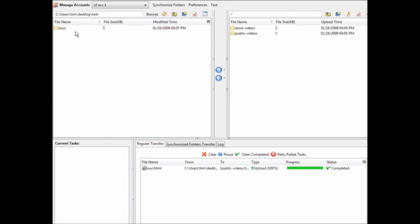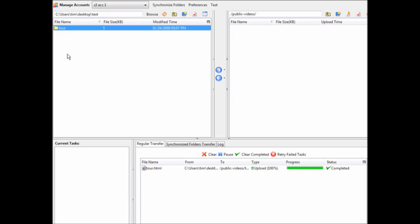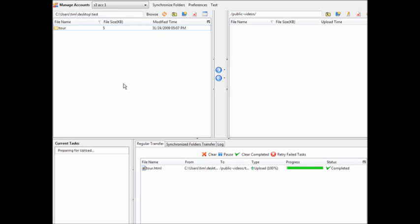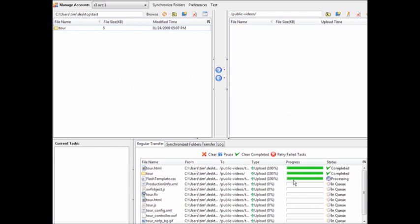I've selected a folder that I want to upload, and here are our buckets. I'm going to upload this folder into public-videos, so double-click on that. Then right-click on the folder and click Upload. It will upload all of the files in the queue up into our bucket called public-videos.